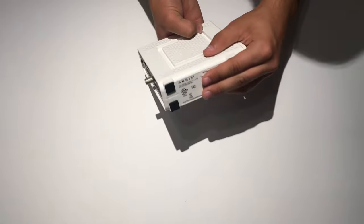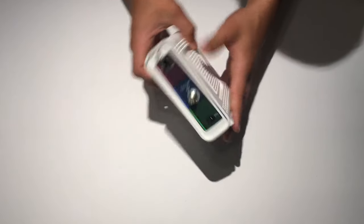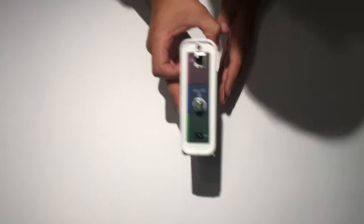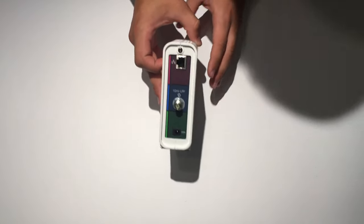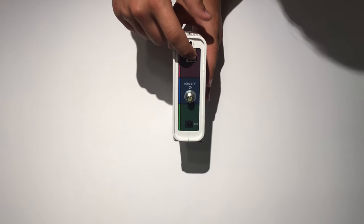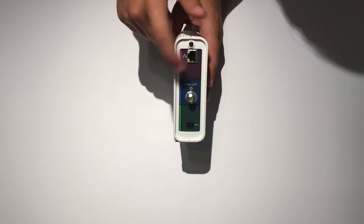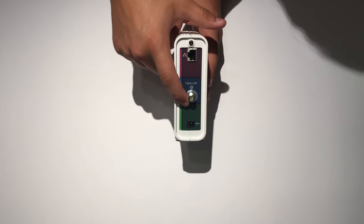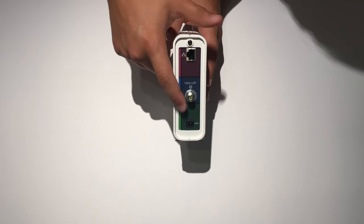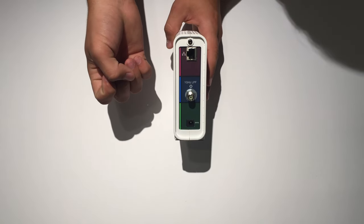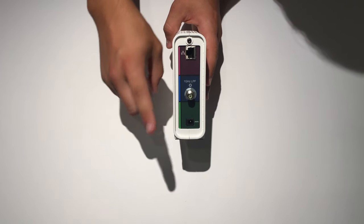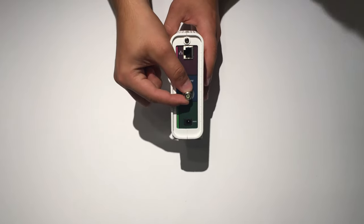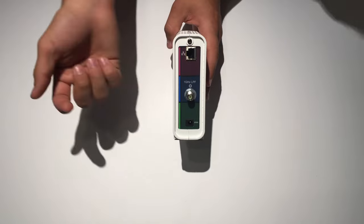Then on the bottom, just some product information. And then on the back is where it gets interesting. So you've got your Ethernet out port. You have your coaxial input. And you have your power input. So you would connect power here. Connect this to your cable company.